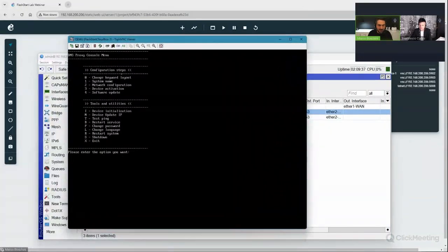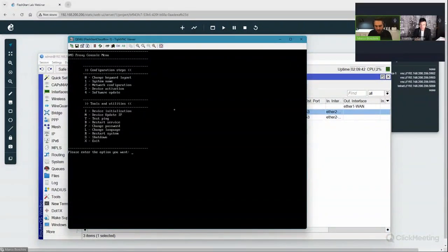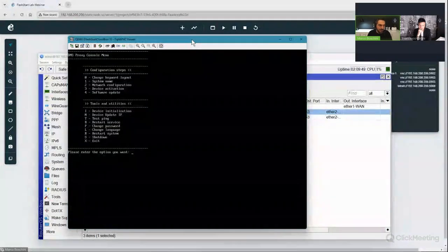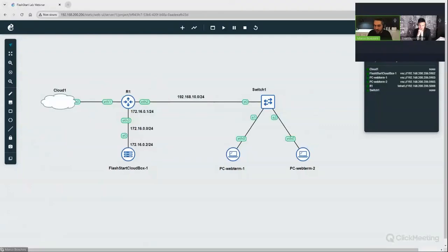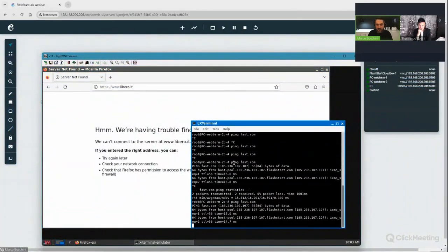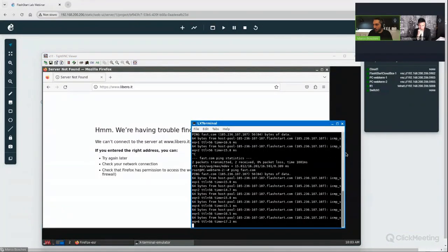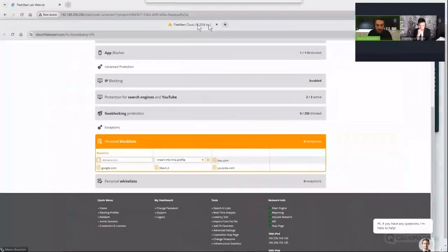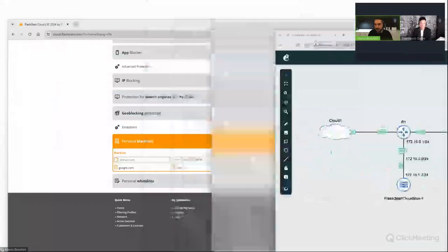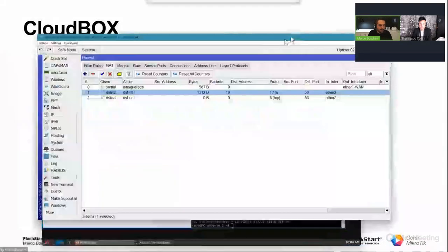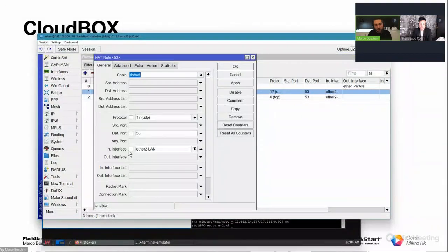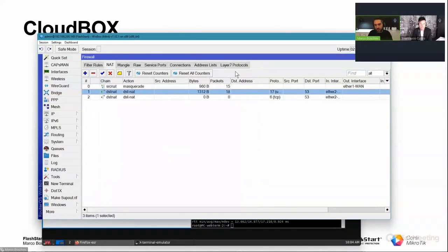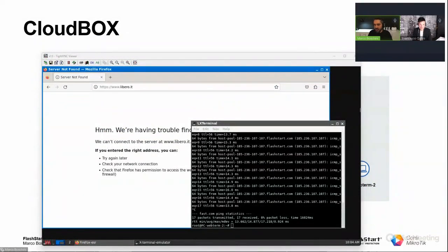Now the FlashStart cloud box is ready. I do the device activation, put to the cloud box, the login and the password is very easy. And now the device, if I ping fast.com, for example, this is a blacklist URL. The cloud box catches the traffic and filters the traffic correctly. Only changing the destination to the cloud box and keep in mind, select the input interface from the traffic from your LAN. It works.